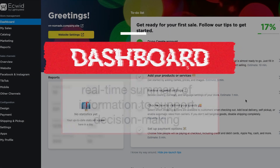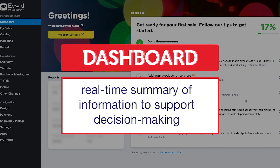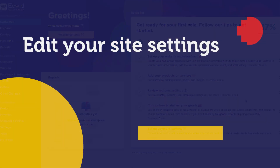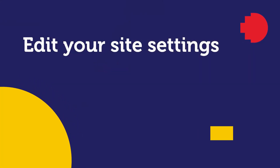A dashboard is a summary display of real-time information which supports decision-making. Ecwid includes this basic dashboard. Don't worry about this for the moment, since you will create a more advanced dashboard later using different apps instead.